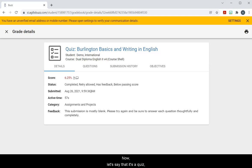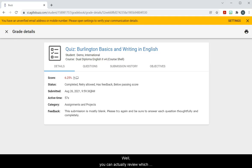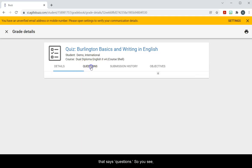Now let's say that it's a quiz and the quiz was multiple choice. Well, you could actually review which questions you got right or wrong by looking at this tab that says questions.